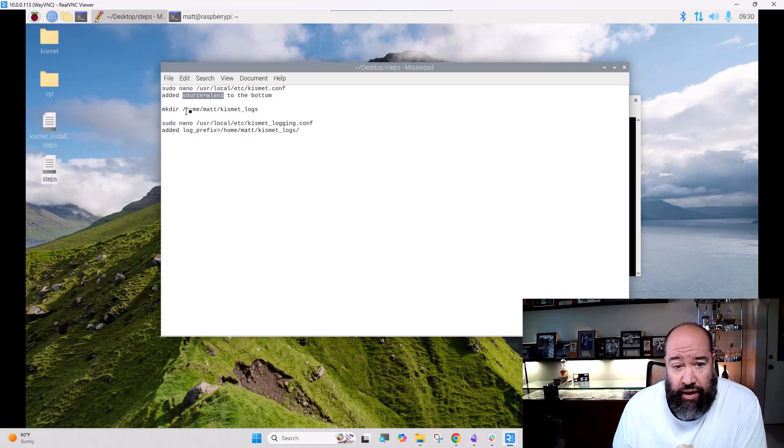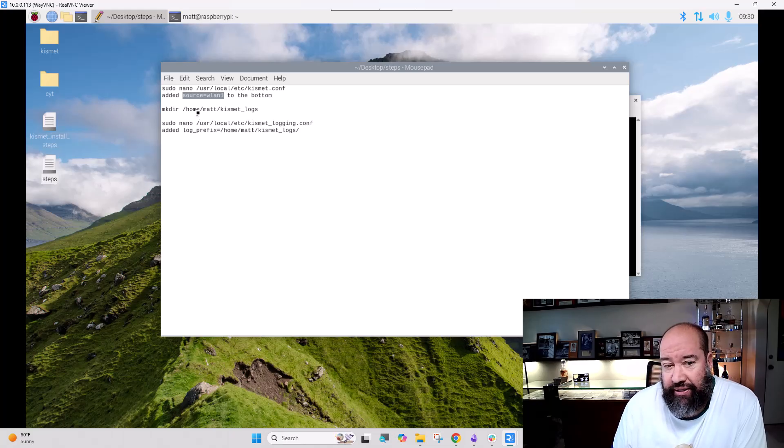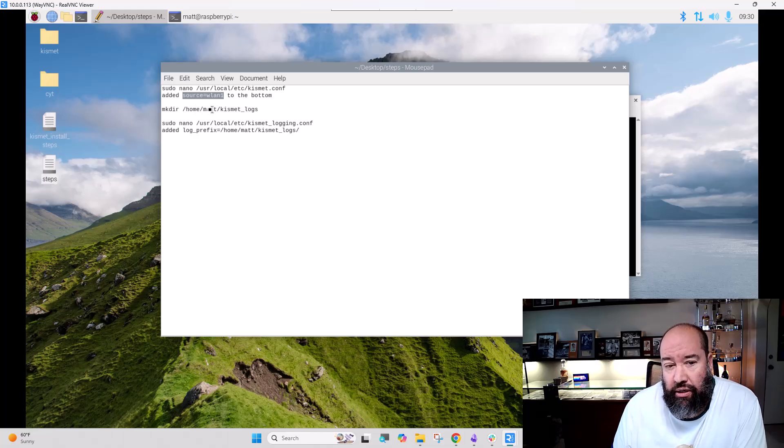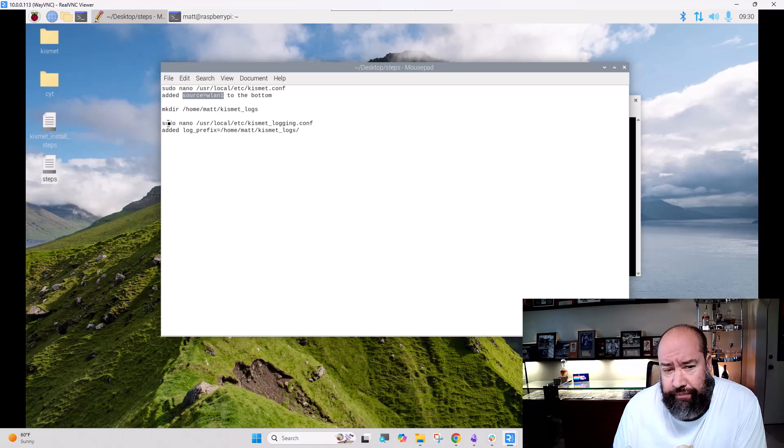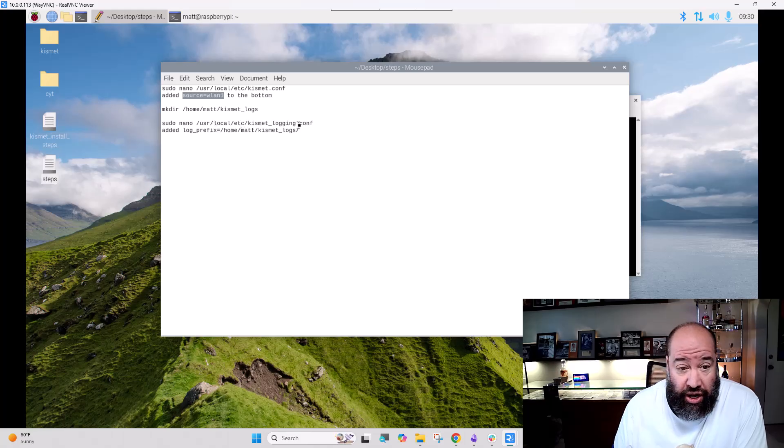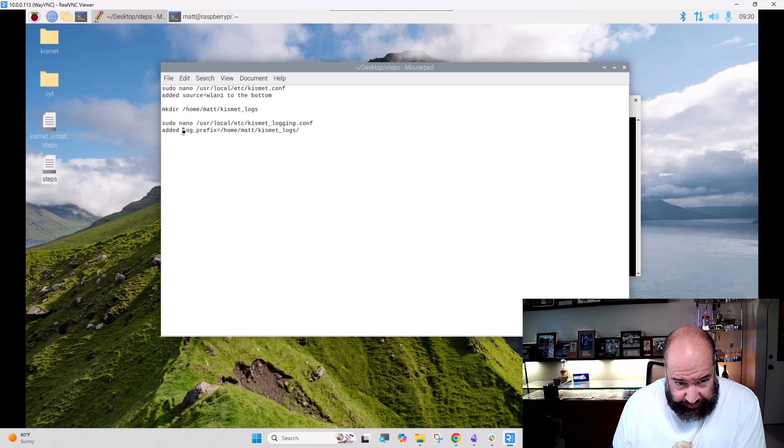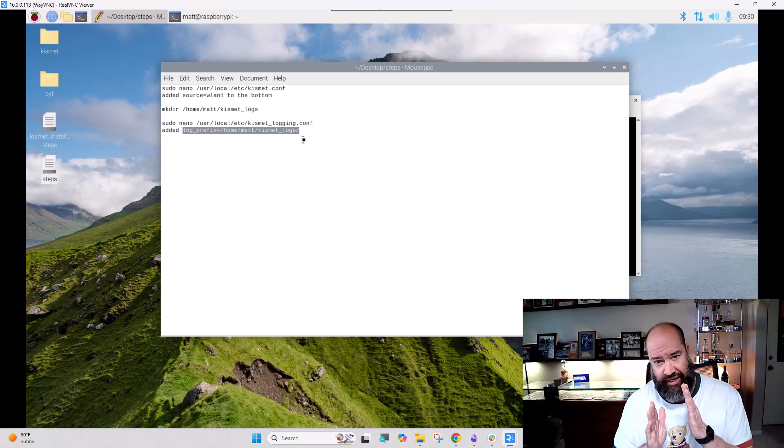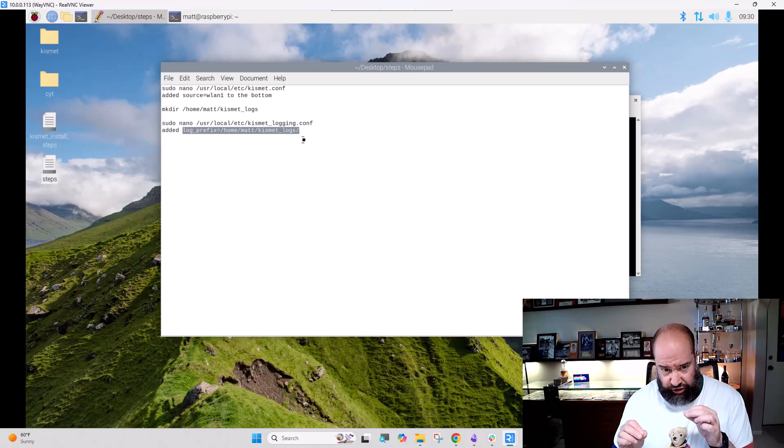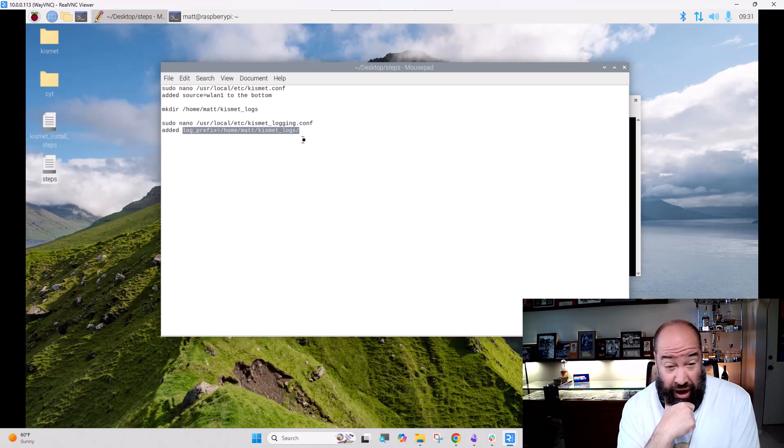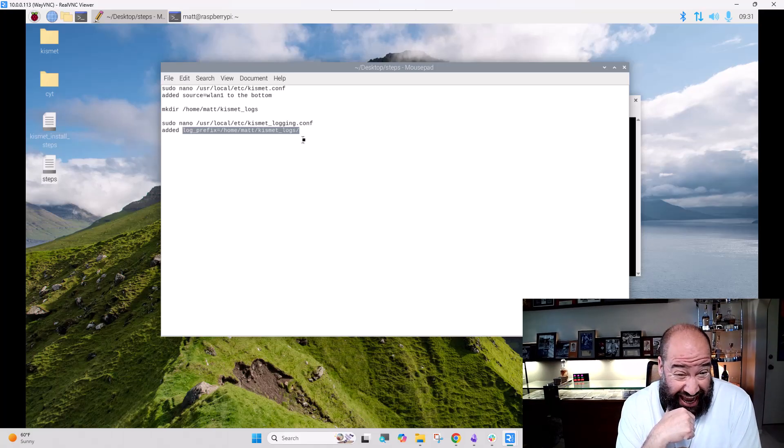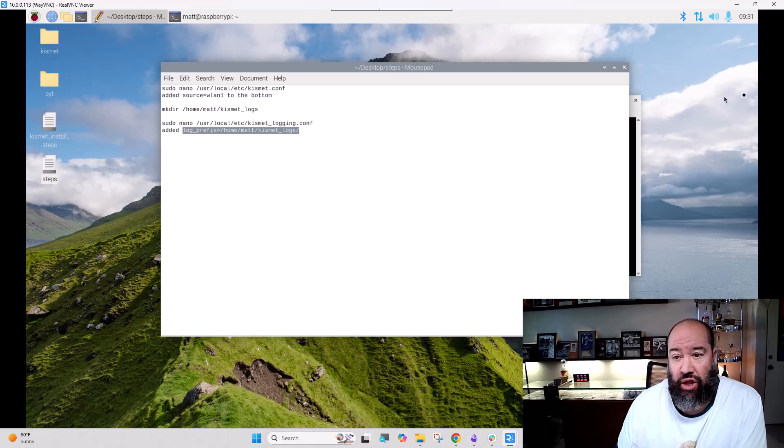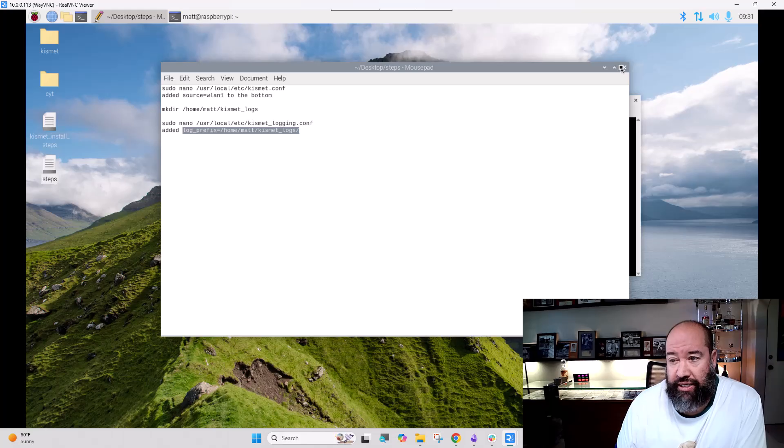Made a directory. The username is matt, not pi as in the original. So I made a directory called Kismet logs under my user folder right there. And now we edit the usr local etc kismet-logging.conf, and we added this. Log prefix equals this. By default, log prefix is just whatever directory you're in. And now we're actually specifying, hey Kismet, we want you to write the logs to home matt kismet logs, and we'll show you why here in a second.